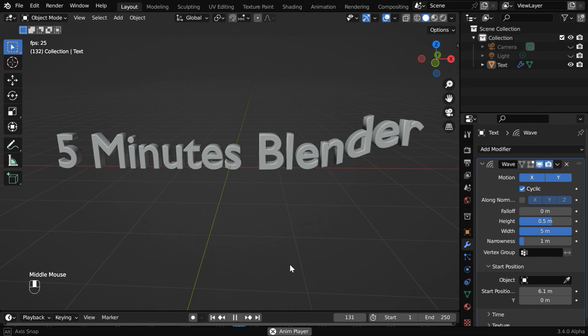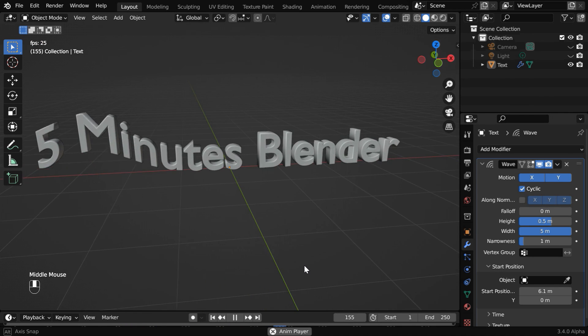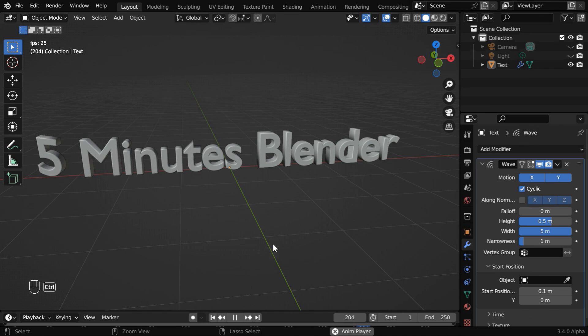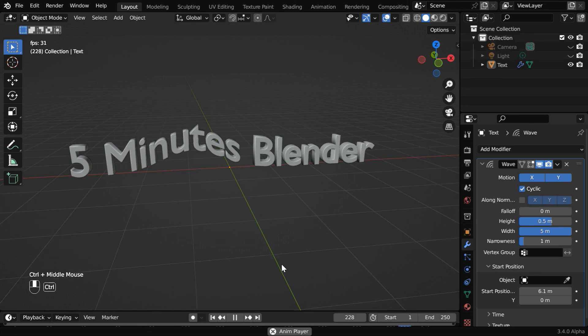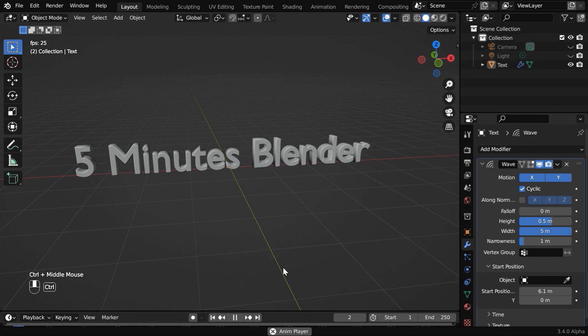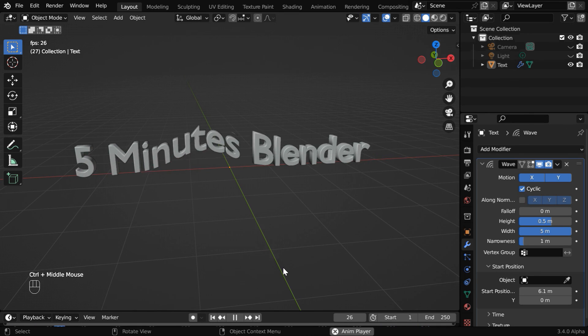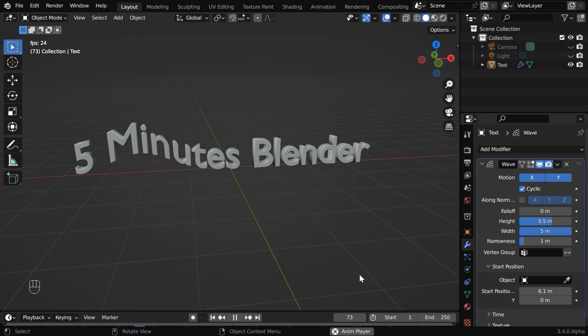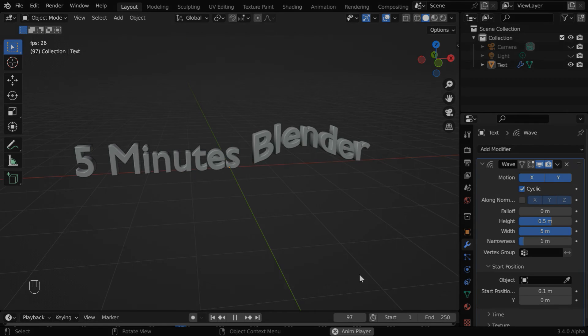But rotation of the text can ruin the wave pattern, so do take care of that beforehand. That's all we wanted to discuss in this quick tutorial. Thanks for watching, and don't forget to subscribe to this channel.